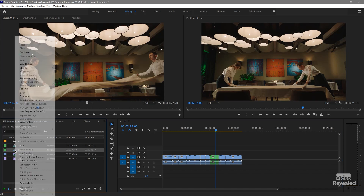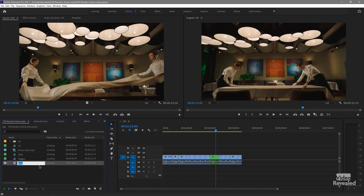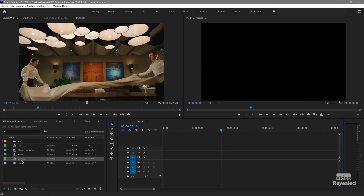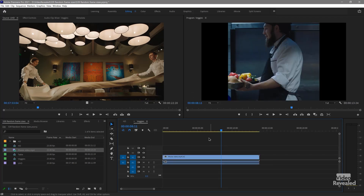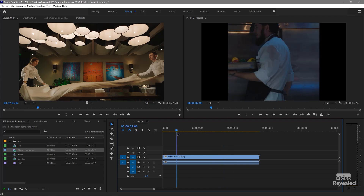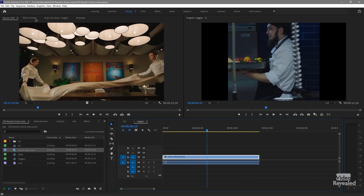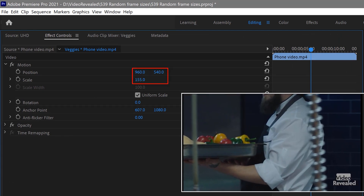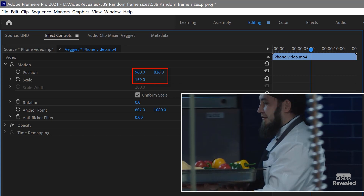So just like before, I'll duplicate the table sequence — I could duplicate either one. Let's name this 'veggies.' Open that up, delete that clip, and let's stick that phone video in. Again, we'll keep the existing settings. You can see it doesn't fit. So this time I will manually go to the Effects Controls and scale this up until the size reaches the edge — that's 159%.